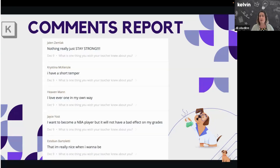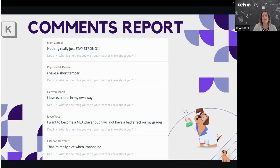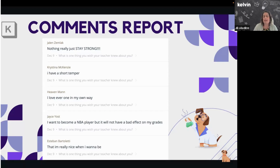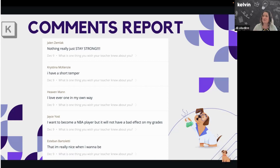Here's an example of what comments look like. All these students decided to leave their names. The question was 'What is one thing you wish your teacher knew about you?' You'll find some students really want to share — they believe their voice will make a difference. For example: 'STAY STRONG' in all capitals; 'I have a short temper' — as a teacher, that's great to know; 'I love everyone in my own way'; and 'I want to become an NBA player but I promise it will not have a bad effect on my grades' — a cute, fun thing to know about a student.